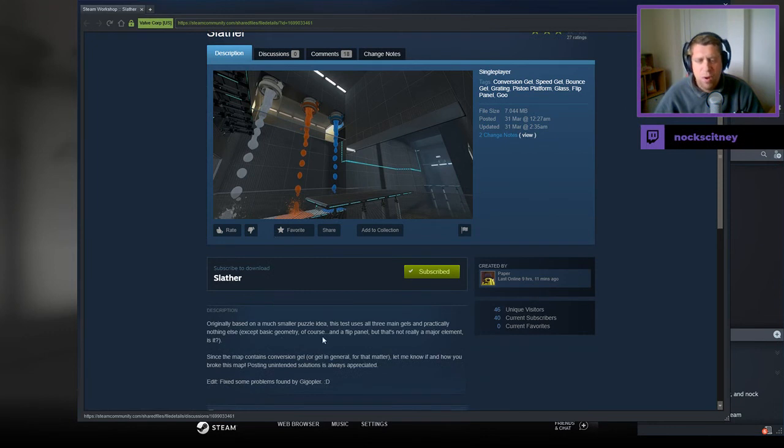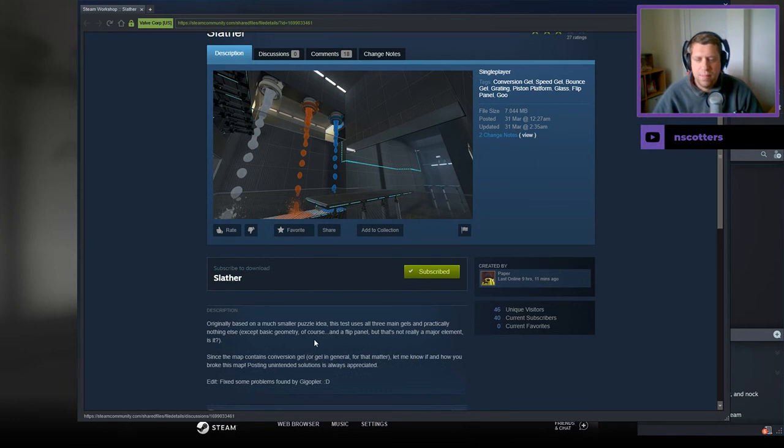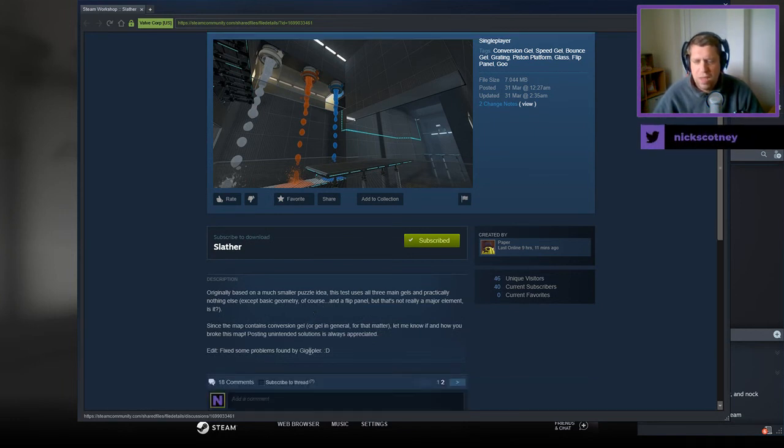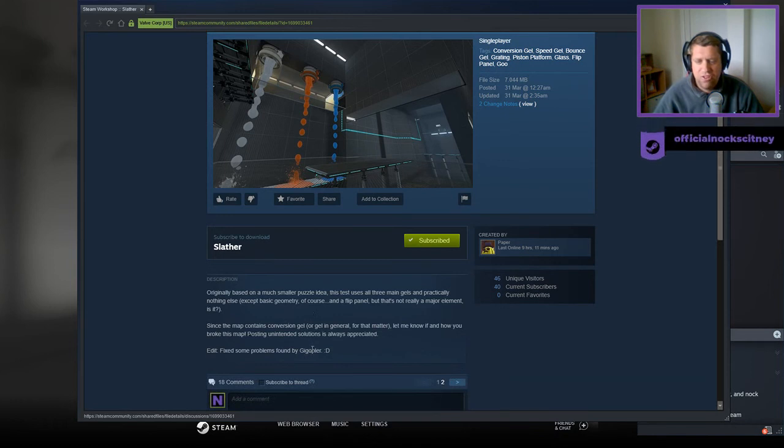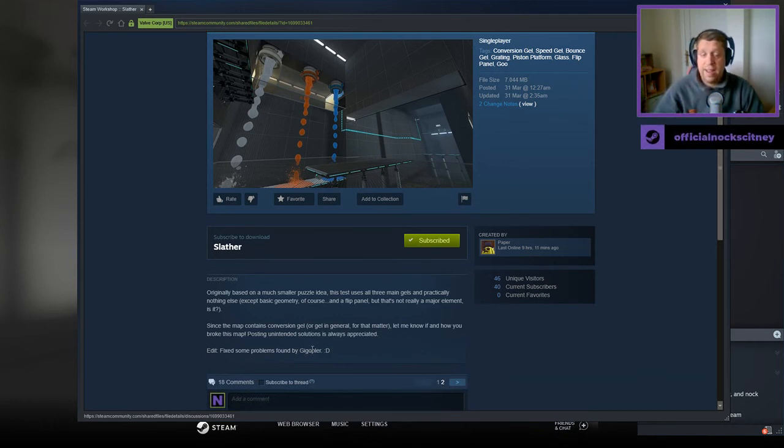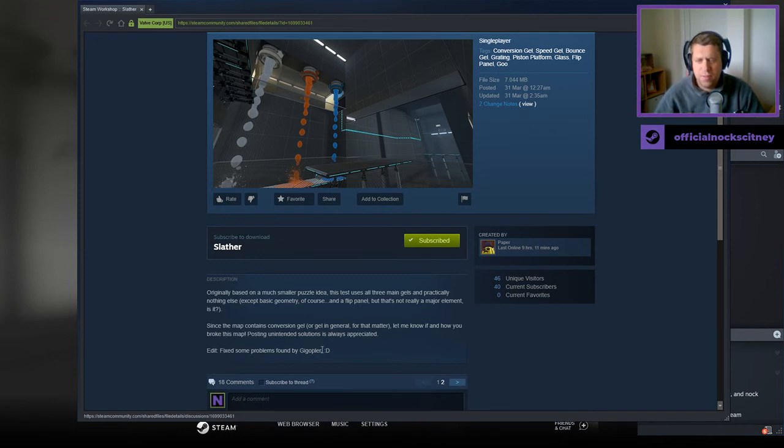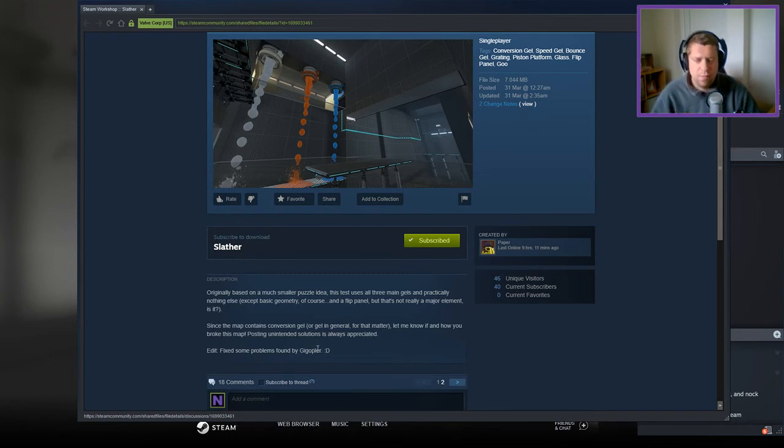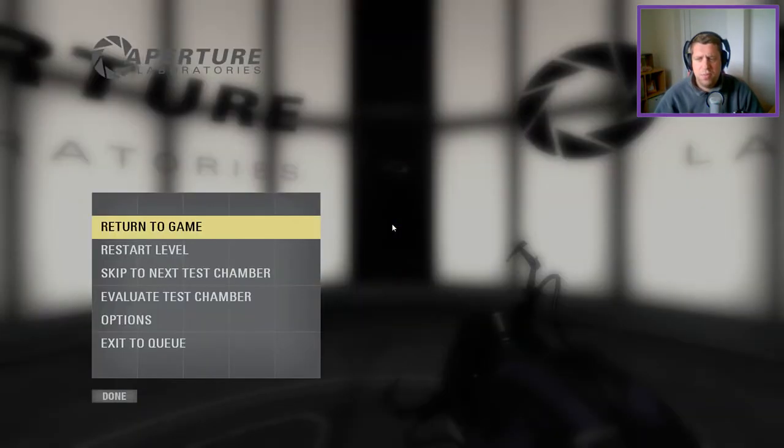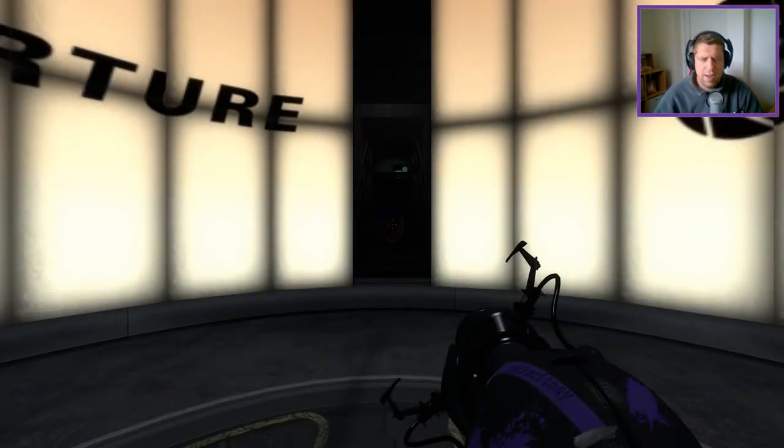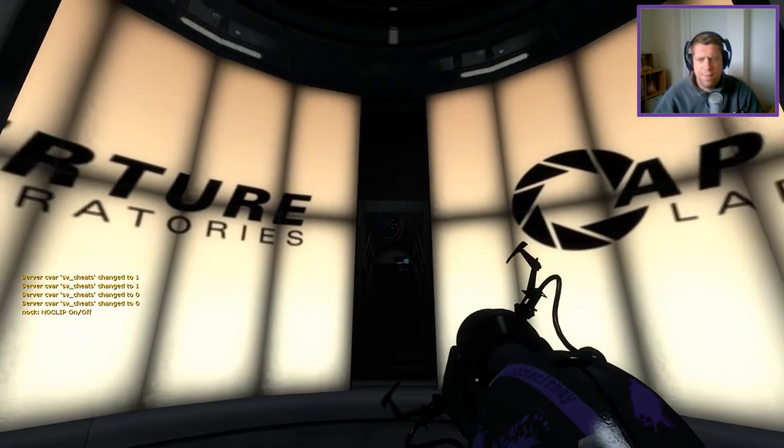Originally based on a much smaller puzzle idea, this test uses all three main gels and practically nothing else except basic geometry and a flip panel, but that's not really a major element. Since the map contains conversion gel, or gel in general for that matter, let me know if and how you broke this map. Posting unintended solutions is always appreciated and fixed some problems found by Giggopla.